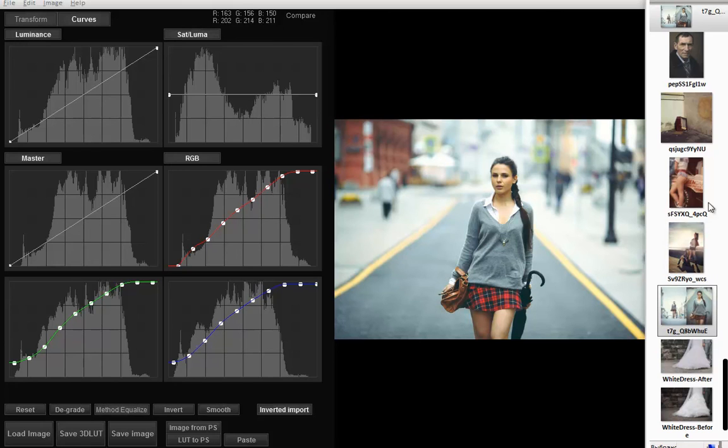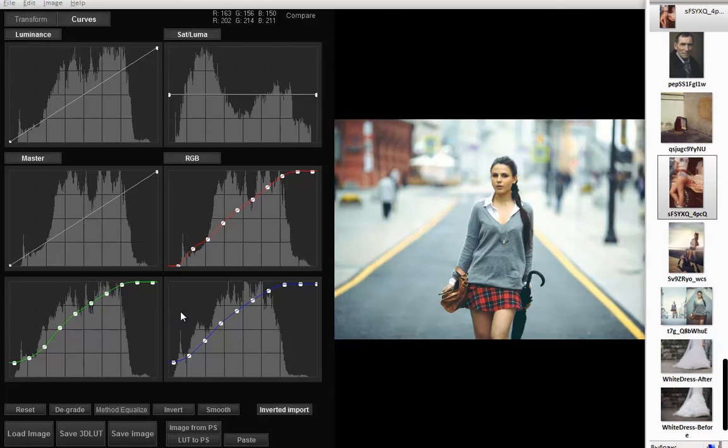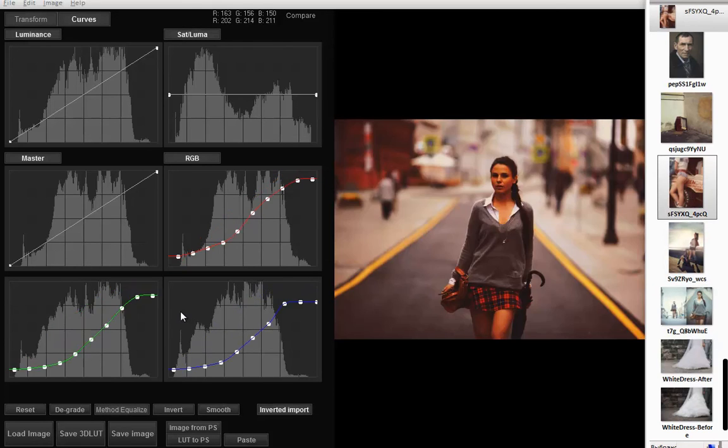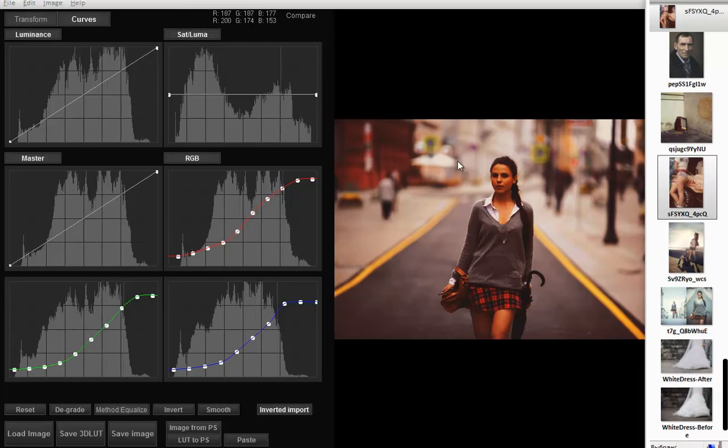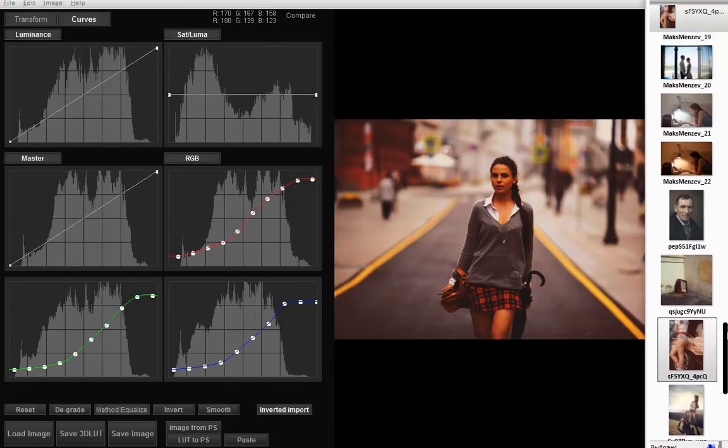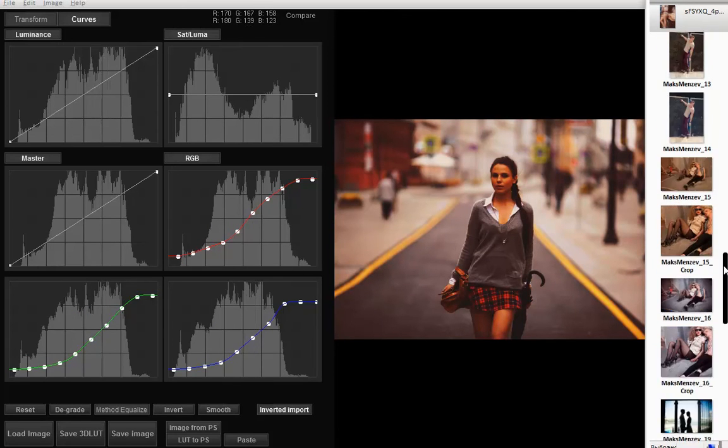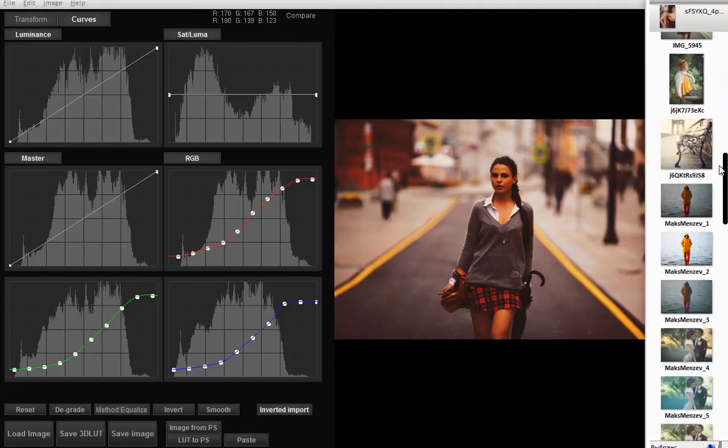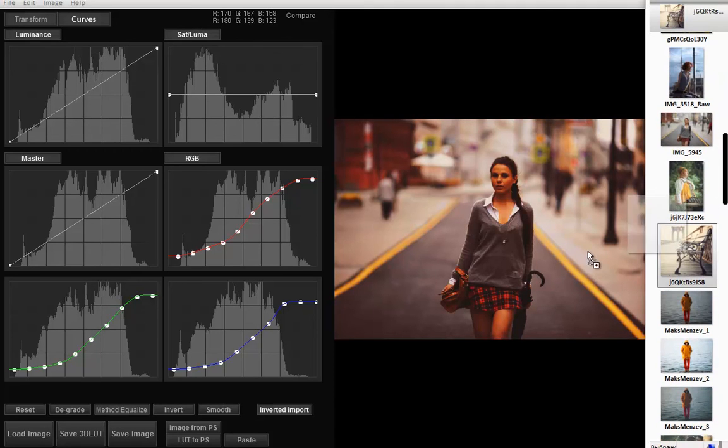If we drag a dark photo, our photo darkens. And vice versa.